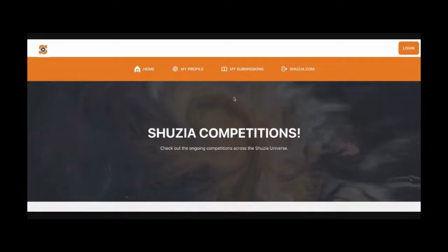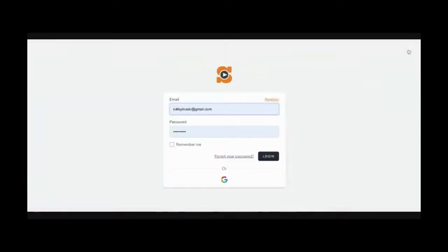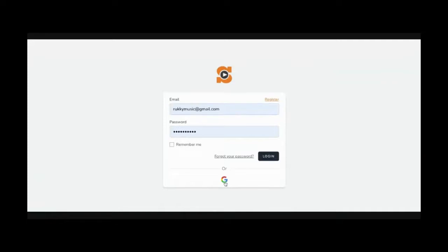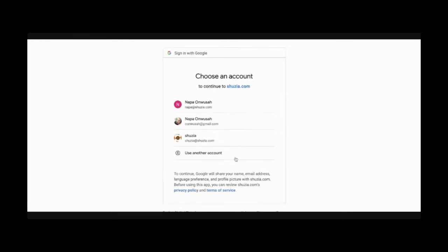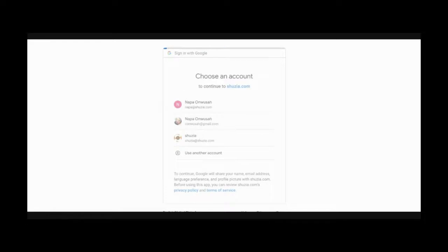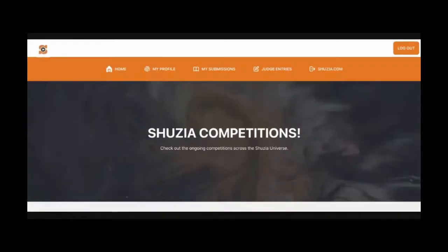And once you come here, the first thing is you log in. If you do not have an account on our competitions platform, please go to register on the top right to register your account. I already have an account and I'll be logging in with Google, so I've chosen my email address and it logs me right back into the site.